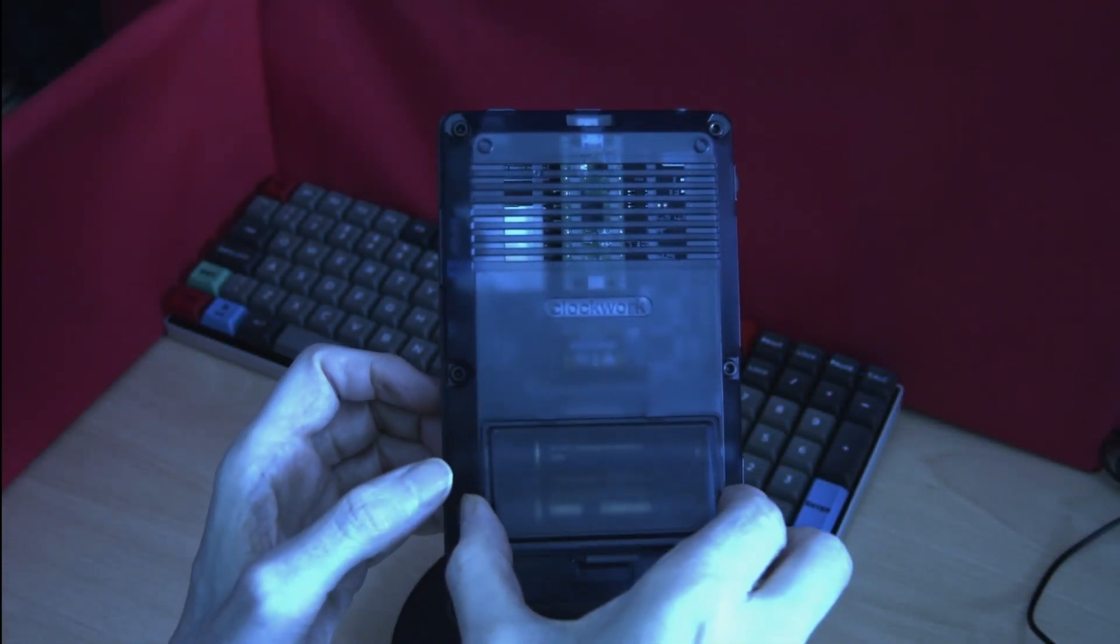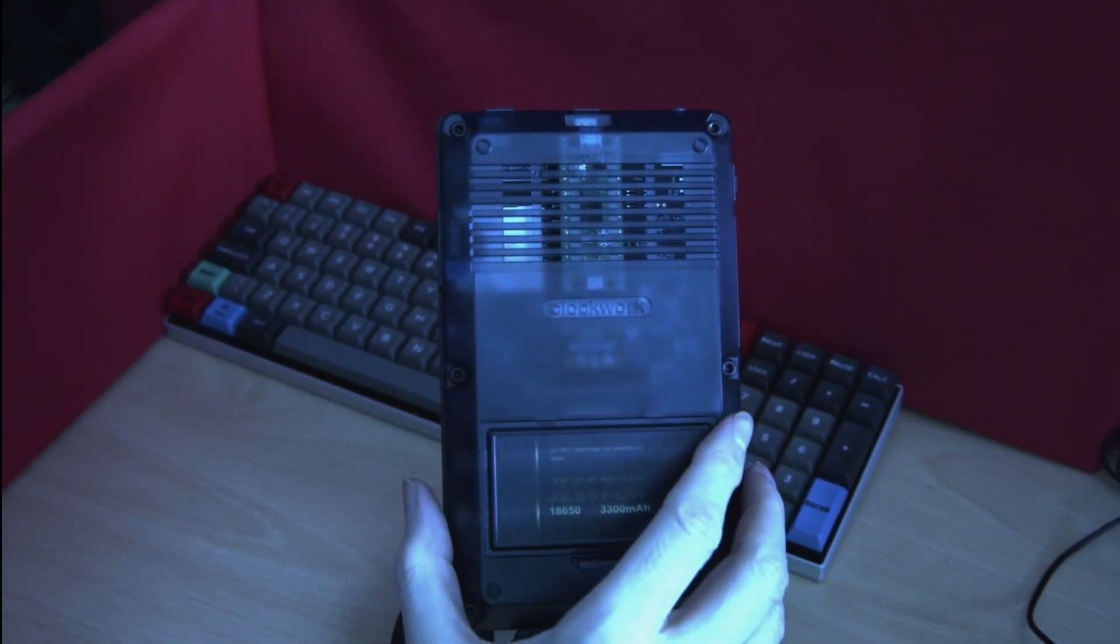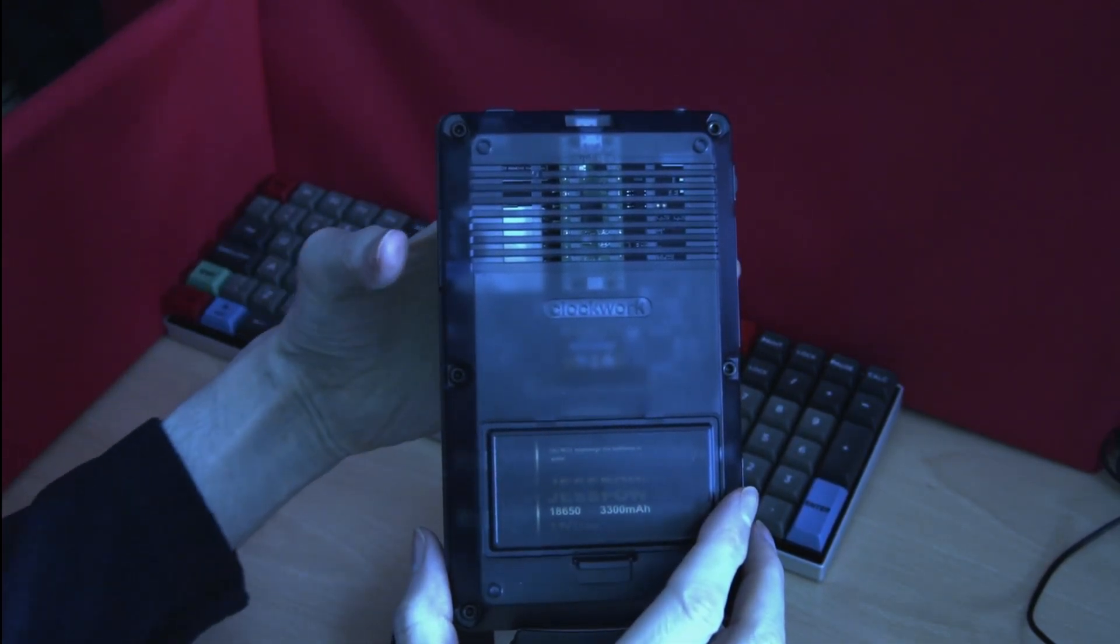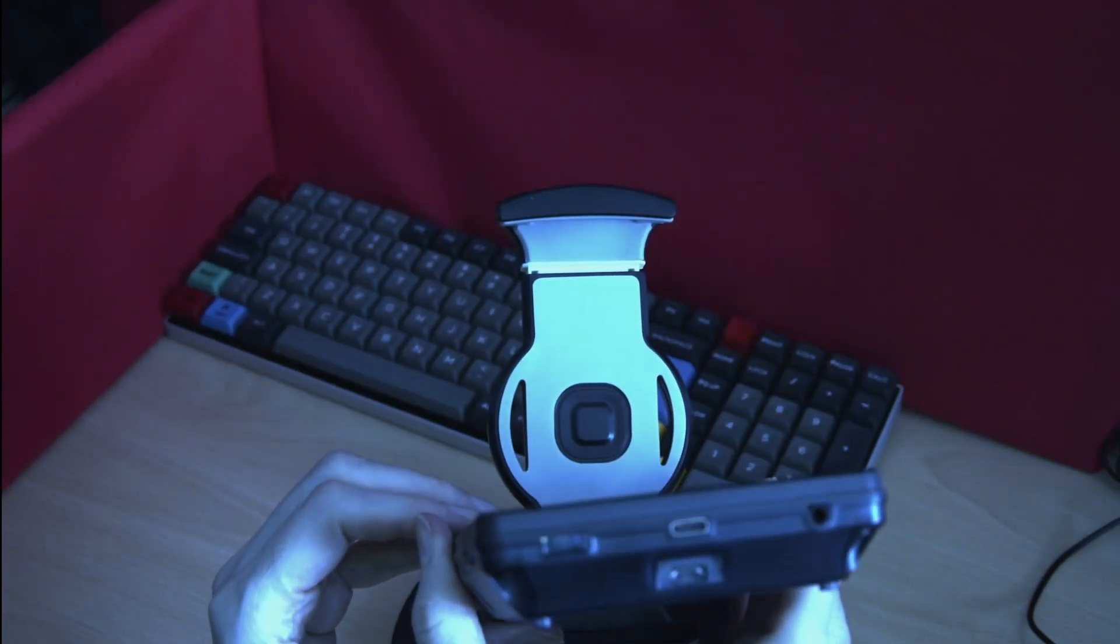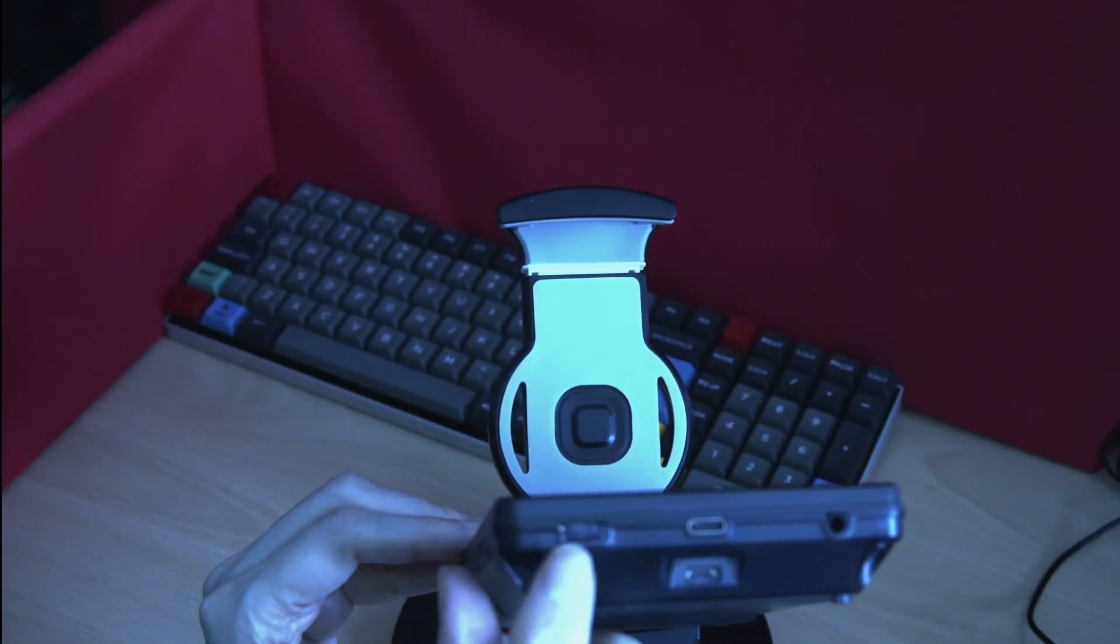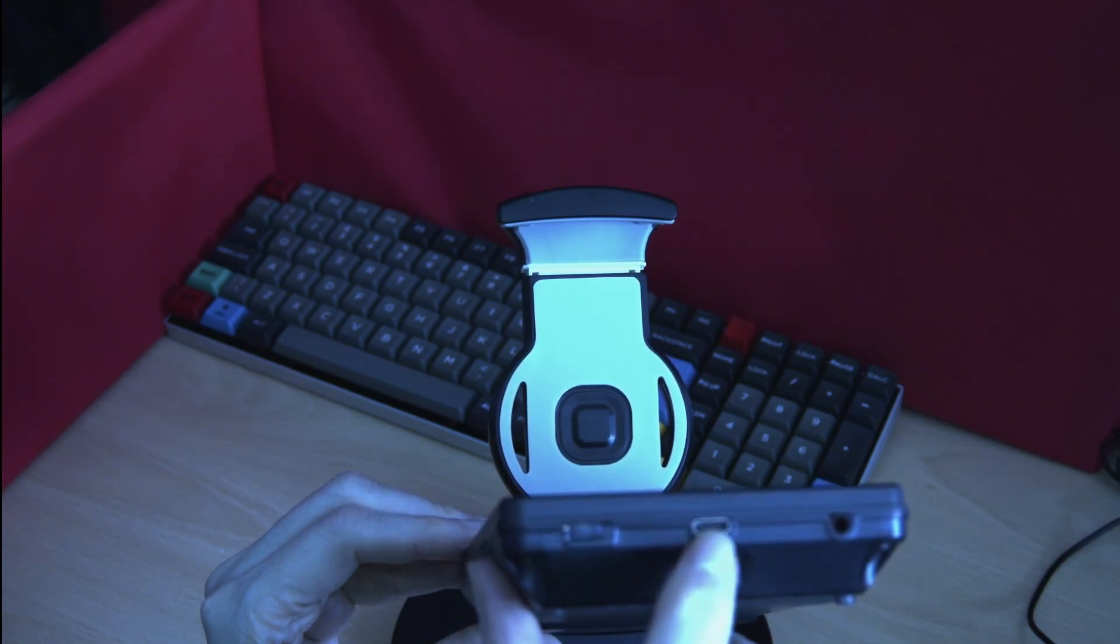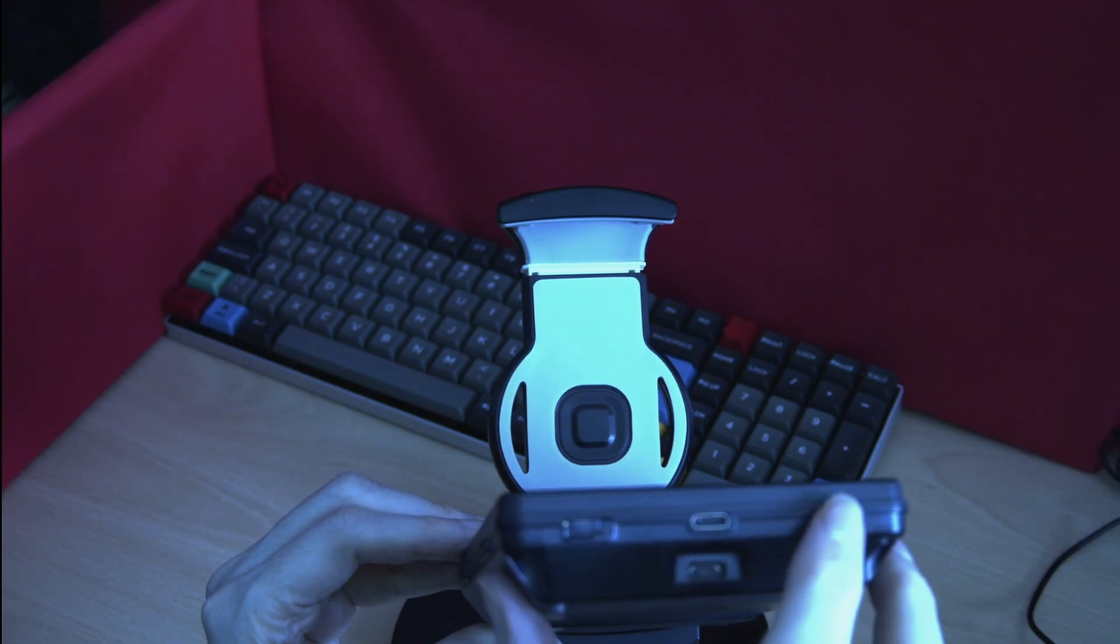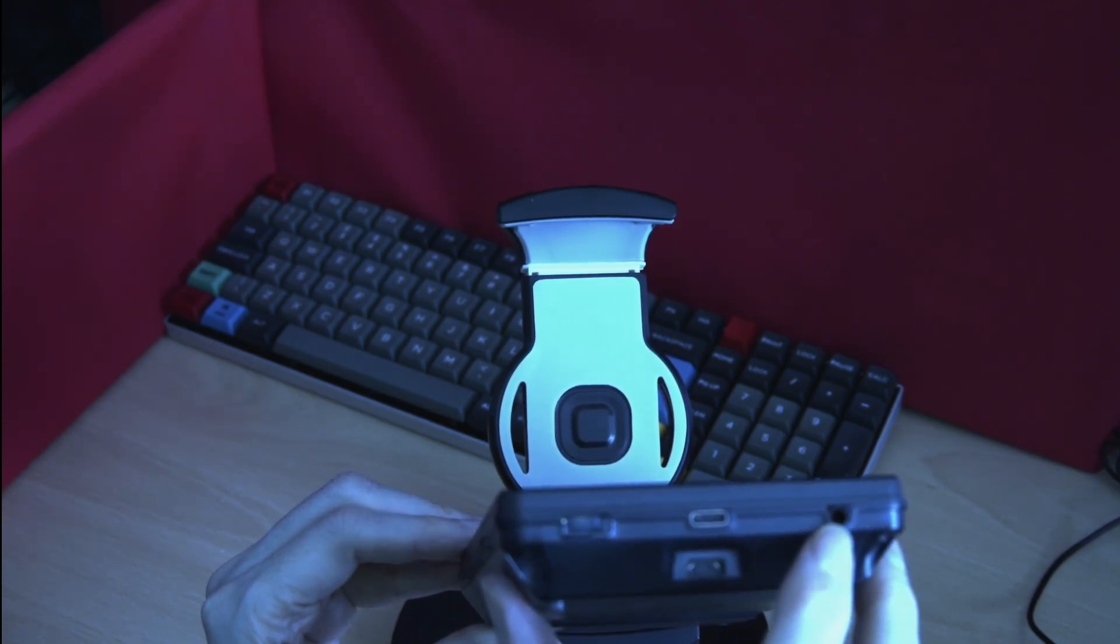So if we close back up the battery pack and we have a look at the rest of the machine. As I said on the top of the machine you have your power button, you have your USB charging port, and there's another port here which is an audio port. It's not a power port so don't plug power connector into there.